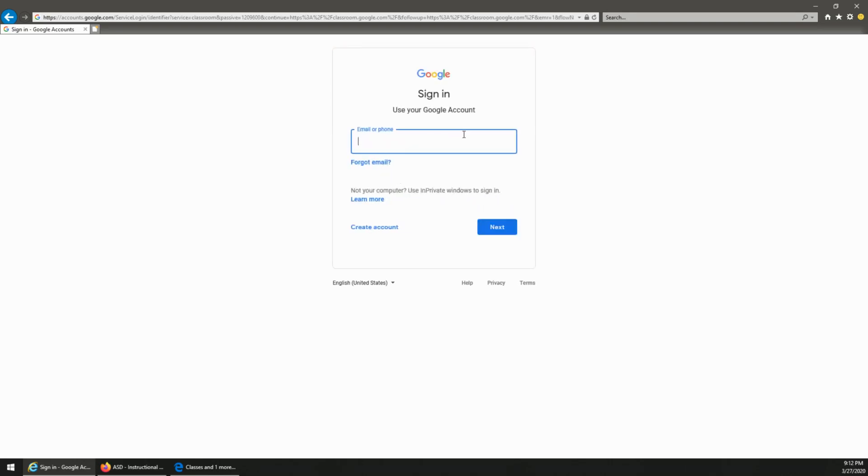Then from there it's the same thing we did prior where you type in the account name followed by the password and then you're in.